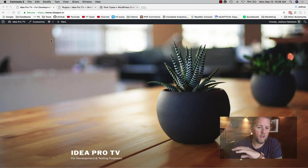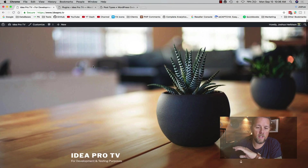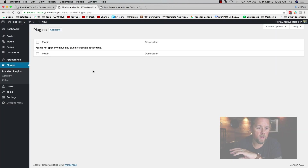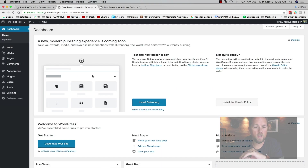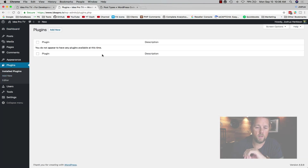Let's get started with the custom post type development. Here on our IdeaPro.tv site that we use for testing and building, we have the default WordPress theme installed. If we log in to the WordPress admin, you can see we have no plugins — just the one theme, a very simple installation. I wanted to show that it doesn't require any special plugins.